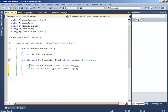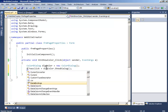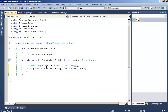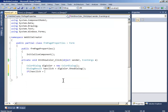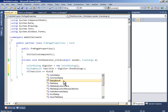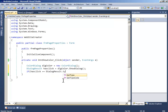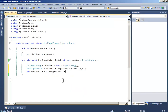Set hasClick equal to dialogColor.ShowDialog() — the return type is DialogResult. Then write: if hasClick equals DialogResult.OK.